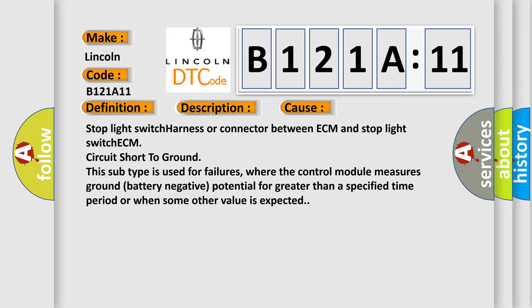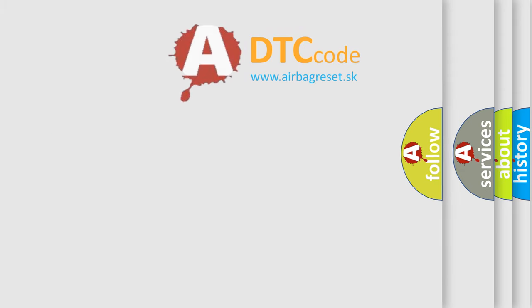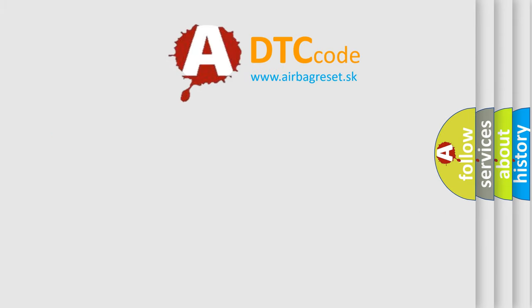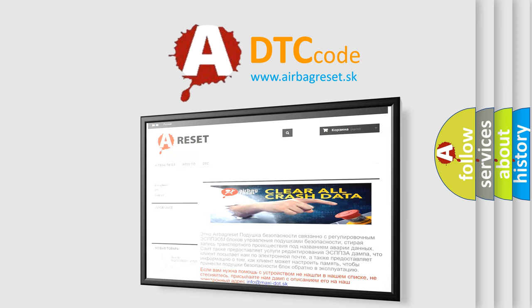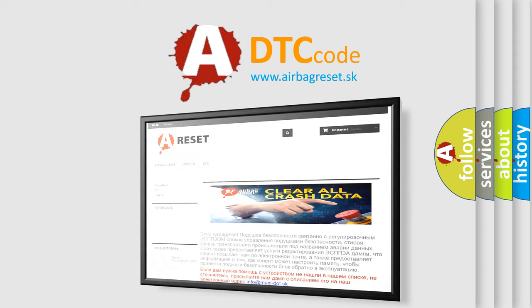The Airbag Reset website aims to provide information in 52 languages. Thank you for your attention and stay tuned for the next video.